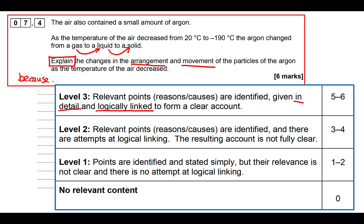Let's look at how to plan the answer. We have two paragraphs: one about the change from gas to liquid, and another about liquid to solid. Within each paragraph we need to talk about changes in the arrangement of the particles and changes in the movement of the particles. I've put this in the form of a table — in the exam you'd just write bullet points in the margin.